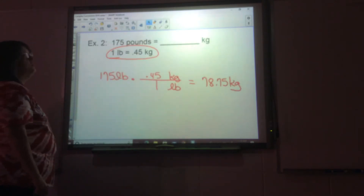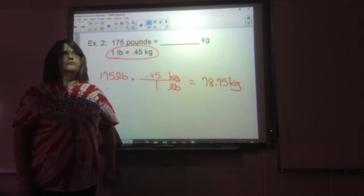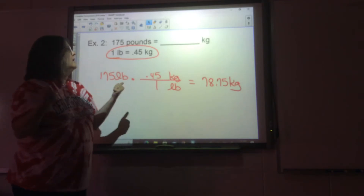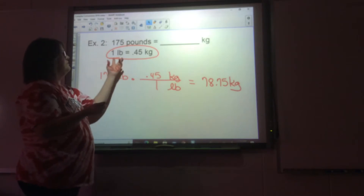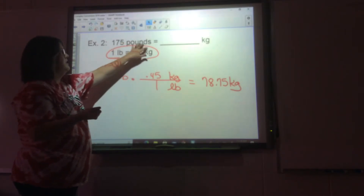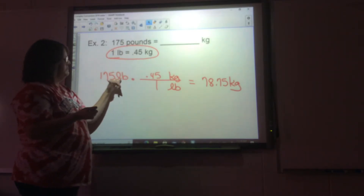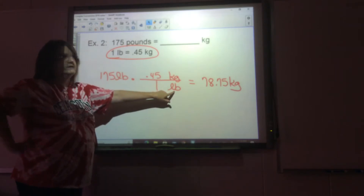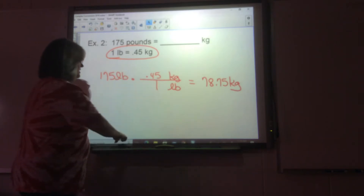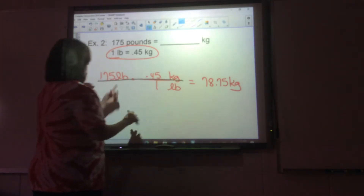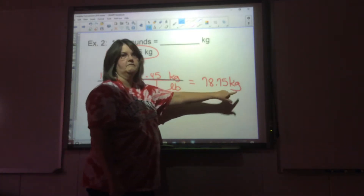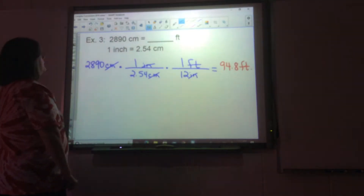Example two involves going between the English system and the metric system, which makes it a little more complicated. The state will give you the conversion factor for these. You're told that one pound is 0.45 kilograms. You've got 175 pounds, and since pounds is in the numerator here, pounds needs to be in the denominator here. So you put 0.45 kilograms over one pound and do that math: 175 times 0.45, which gives you 78.75 kilograms.